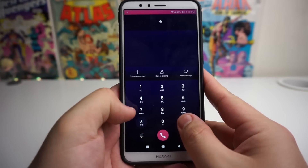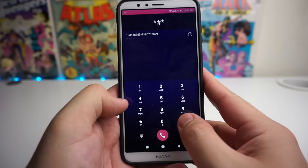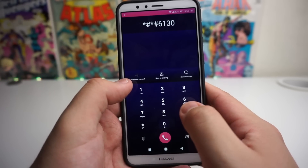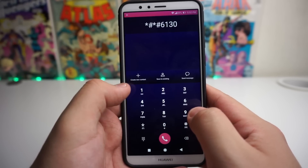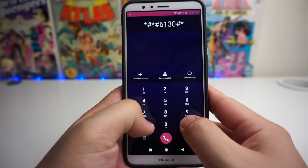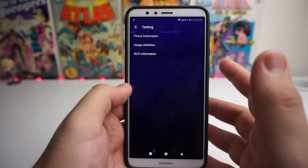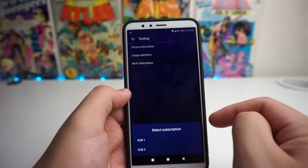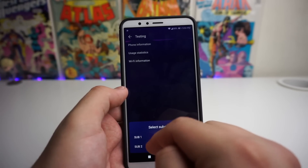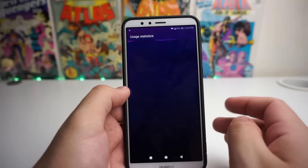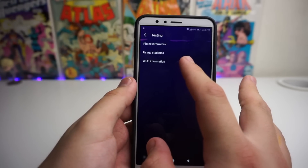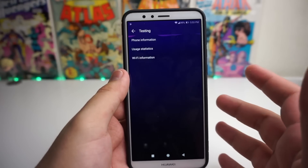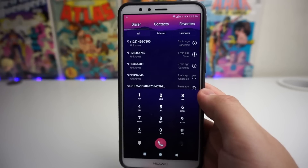The third code is strictly for testing. The code is star pound star pound six one three zero pound star pound star (*#*#6130#*#*). This takes us into testing mode where we can look at phone information — sub one, sub two — and you can go to usage statistics and Wi-Fi information. That is how you get into testing mode.